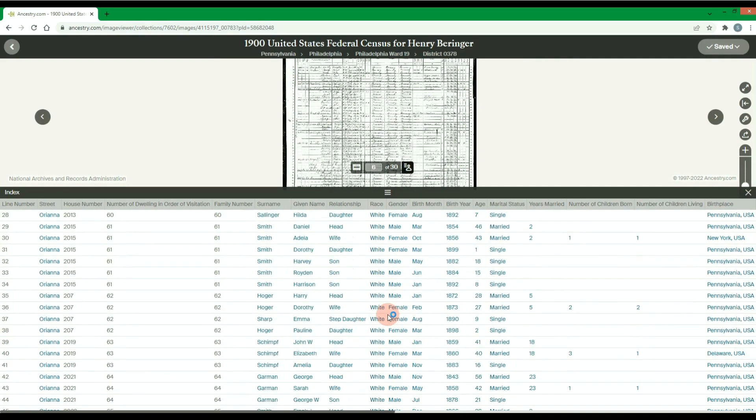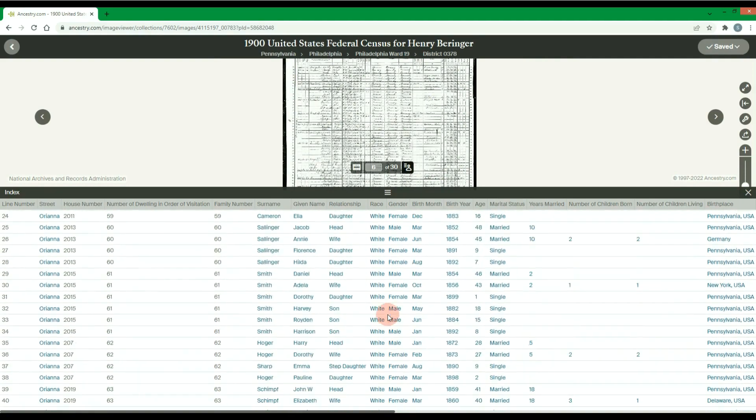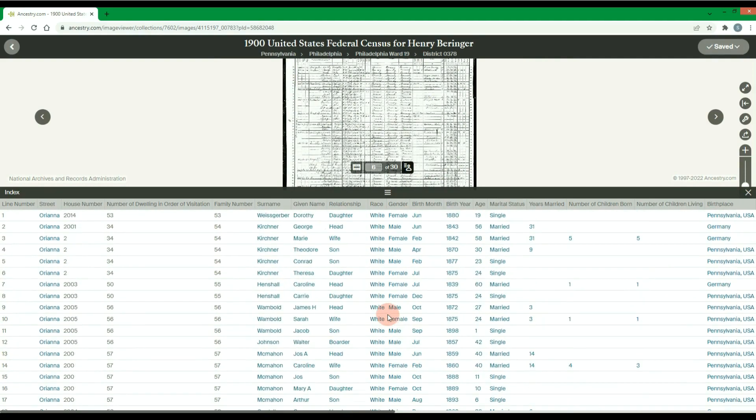Transferring this index data to Excel will give you the ability to do more in-depth research and have customization capabilities that a regular Ancestry search may not provide.